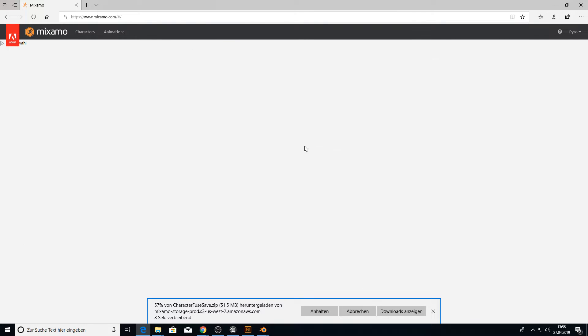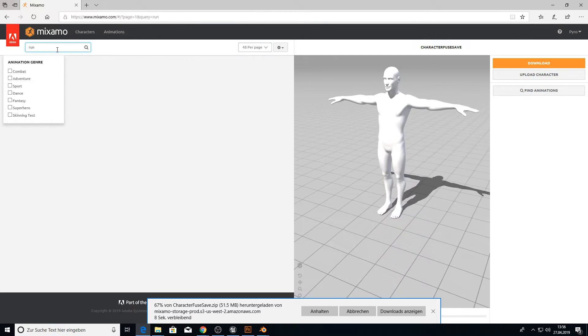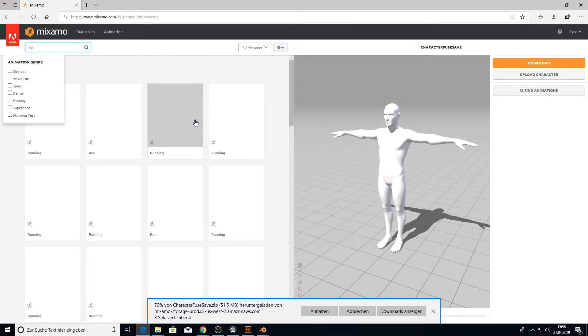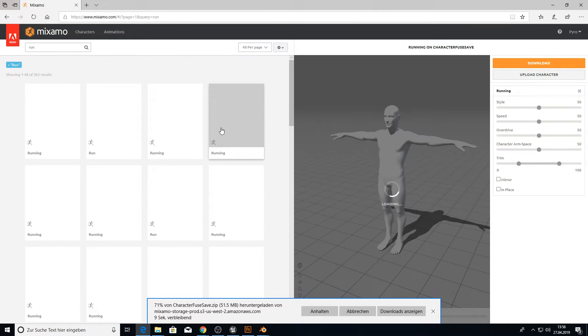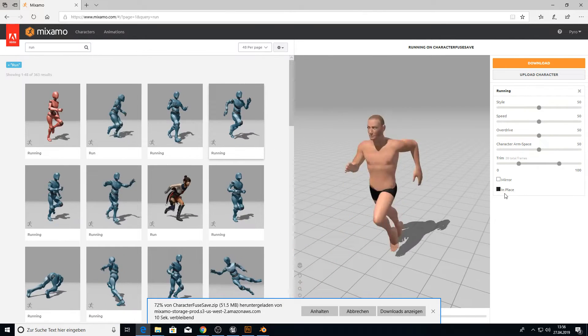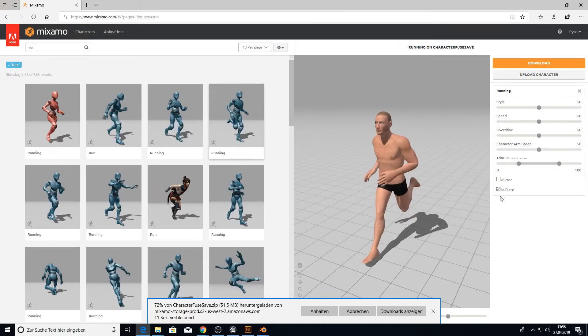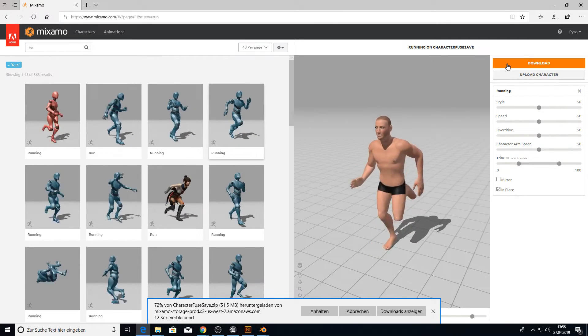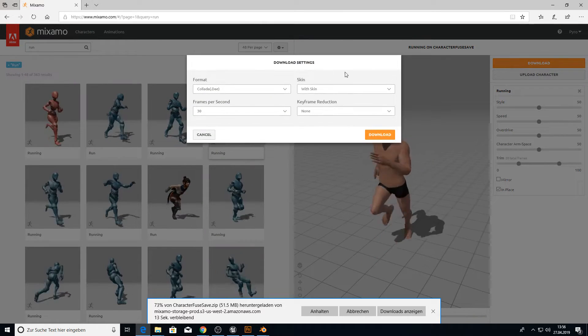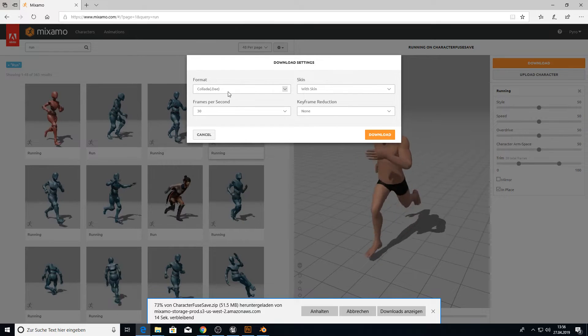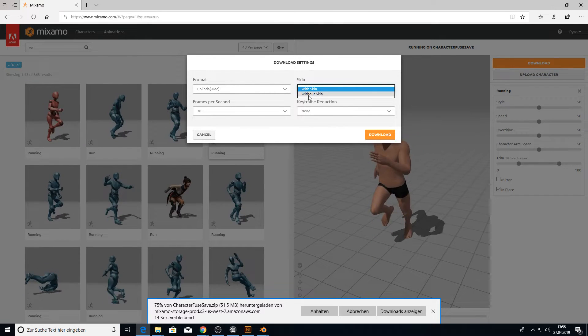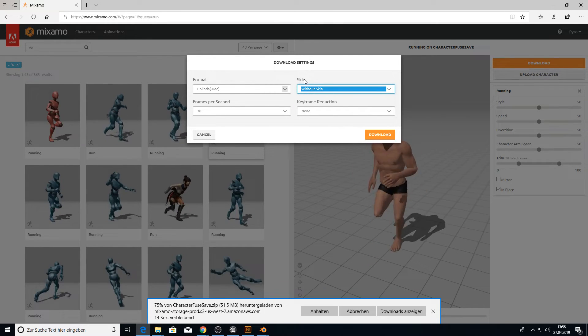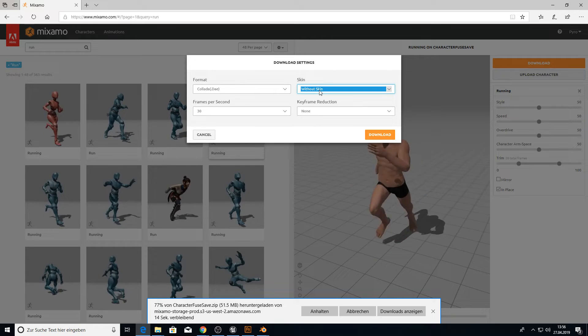And in the meantime, I also can pick an animation to test if everything works. I will pick here the fourth. This is the run in place. Click here on in place. And click on download.